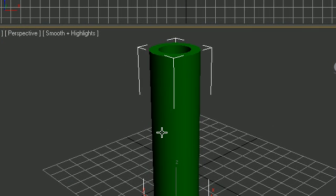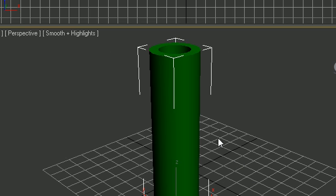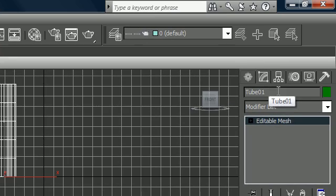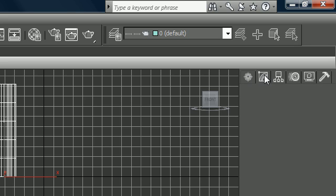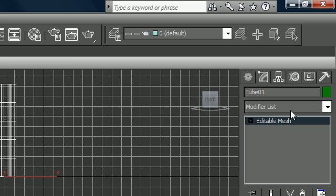So like I said, a modifier is used to distort an object. Go ahead and select the object you just created and when you do you should get white brackets around it. Now you should have the name of that object right here in your modifier list, and again I'm in the modify panel right there.